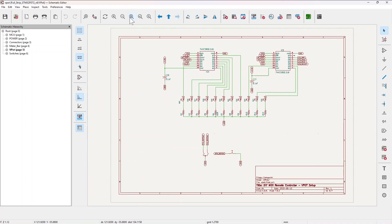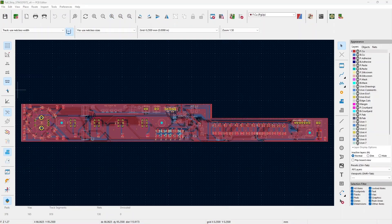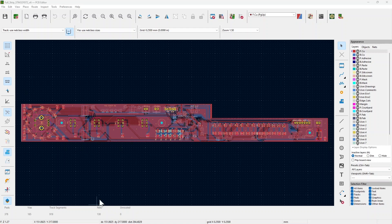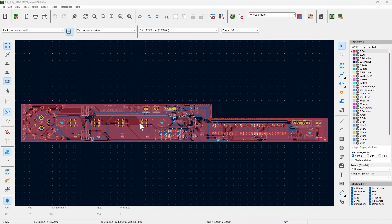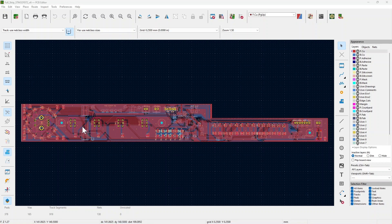That's it in terms of the schematic. Let's move to the PCB. There you go, this is the PCB. As you can see, the main difference from the existing, the old strip, is you have everything in one piece.